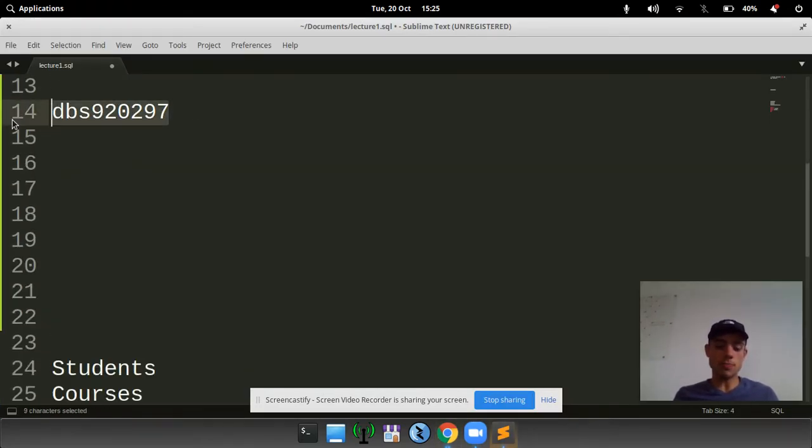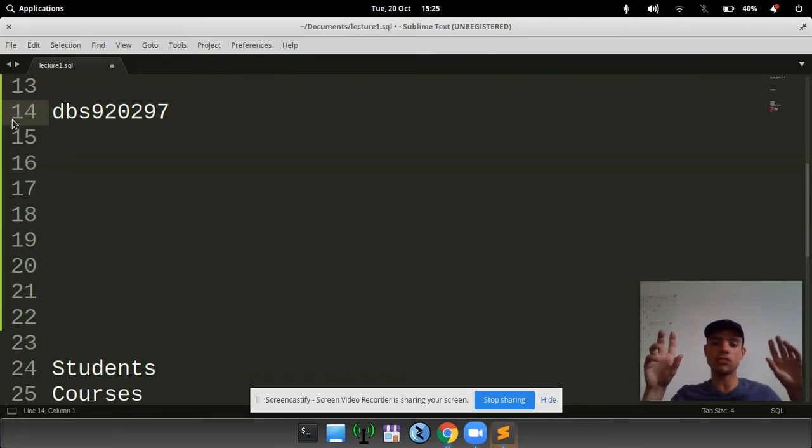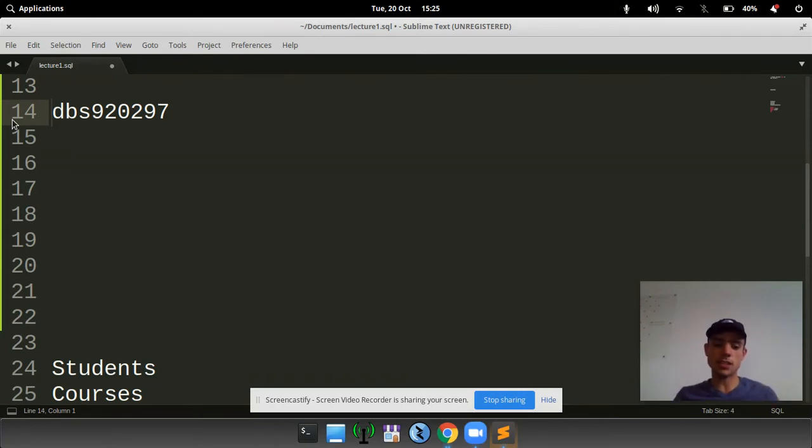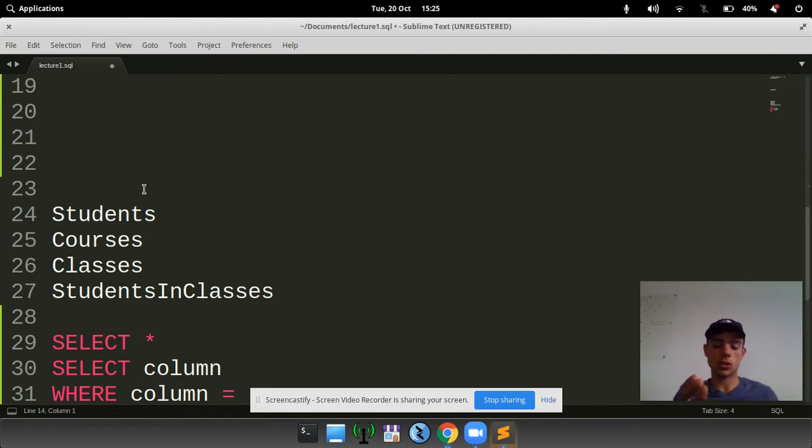The database has been given a name, just a database name. In that database there are four tables: students, courses, classes, and students in the class.